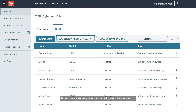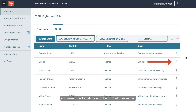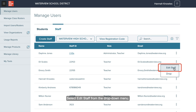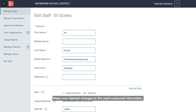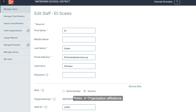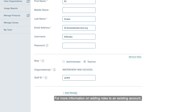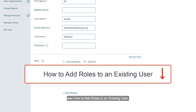To edit an existing teacher or administrator account, locate the user whose account you wish to edit and select the kebab icon to the right of their name. Select Edit Staff from the drop-down menu. Make your desired changes to the user's personal information, roles, or organization affiliations. For more information on adding roles to an existing account, see how to add roles to an existing user.